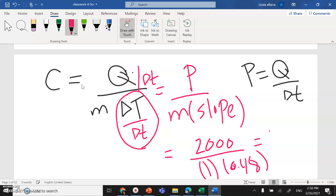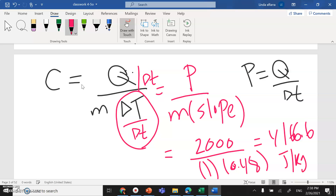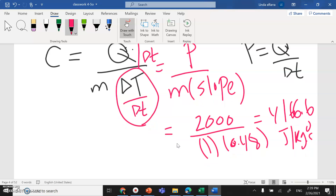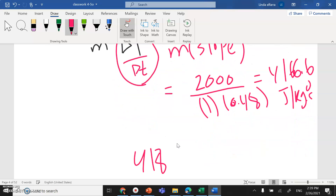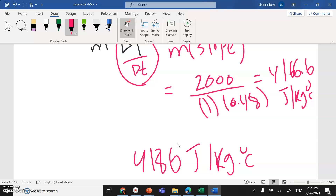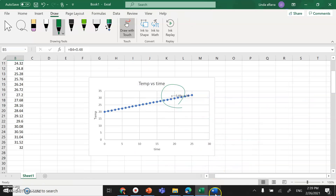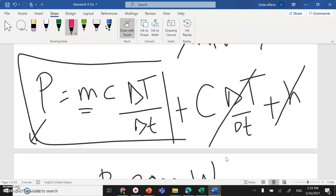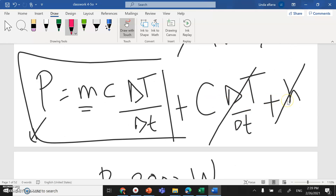With power = 2000W, mass = 1 kg, and slope = 0.48, this gives c ≈ 4166.6 J/kg°C — very close to the accepted value of 4186 J/kg°C for water. The small difference arises because we ignored the heat lost to the air and the heat capacity of the kettle itself, as stated at the beginning of the experiment.